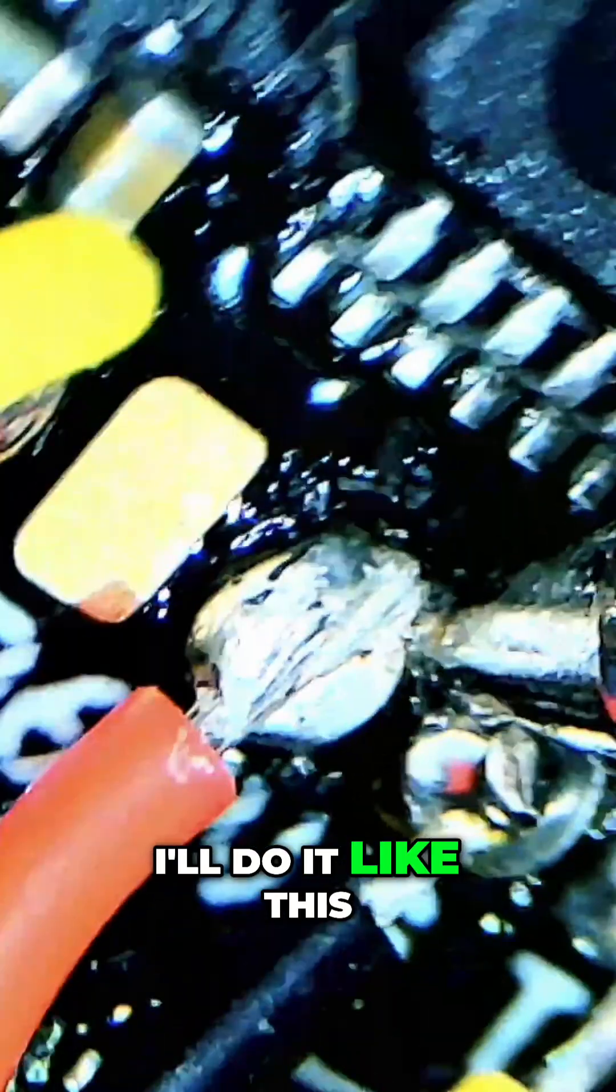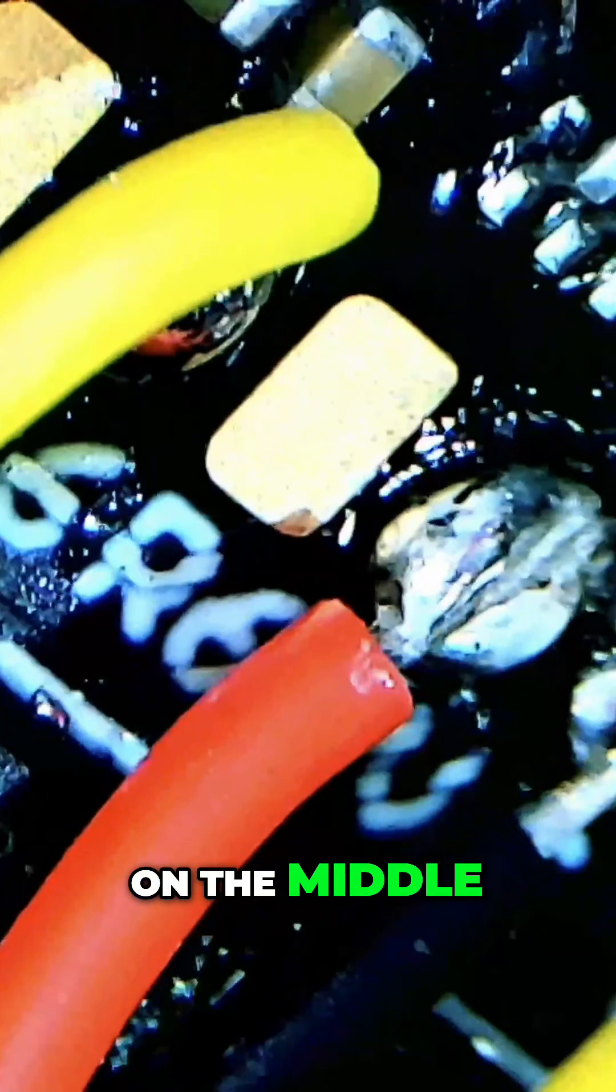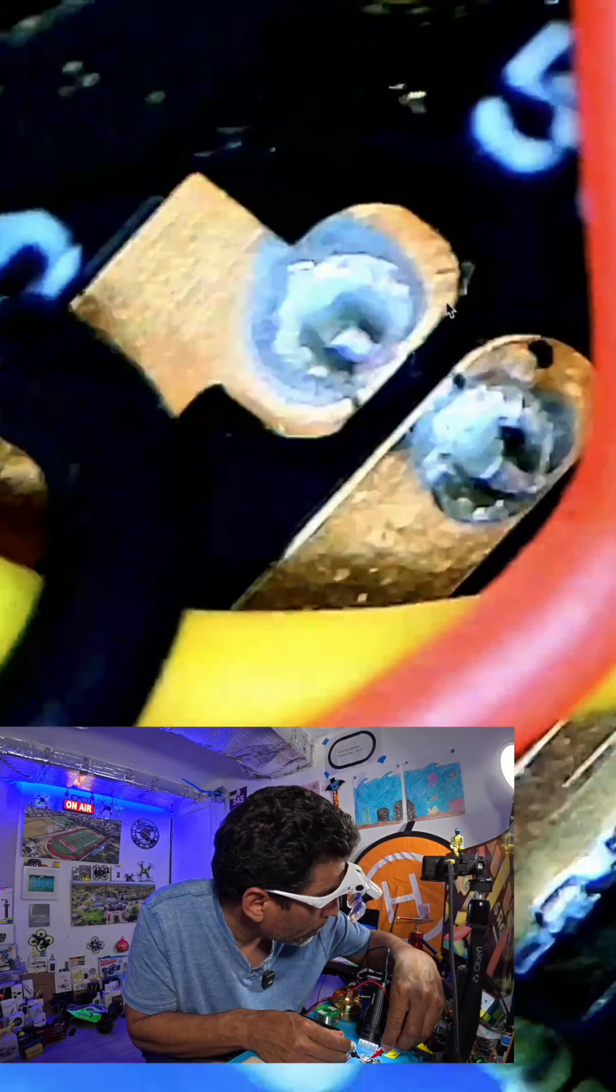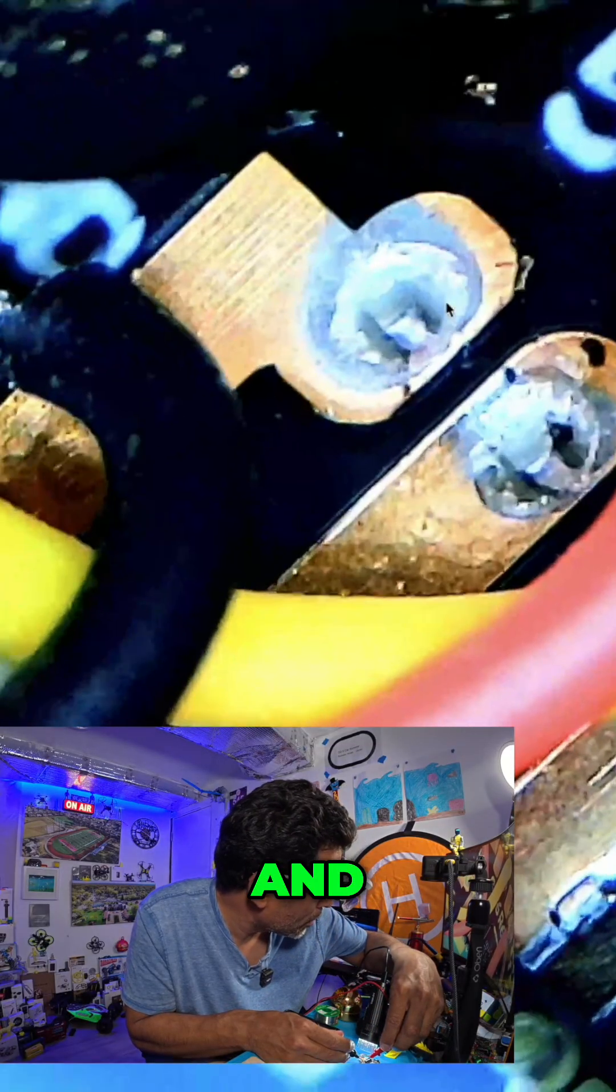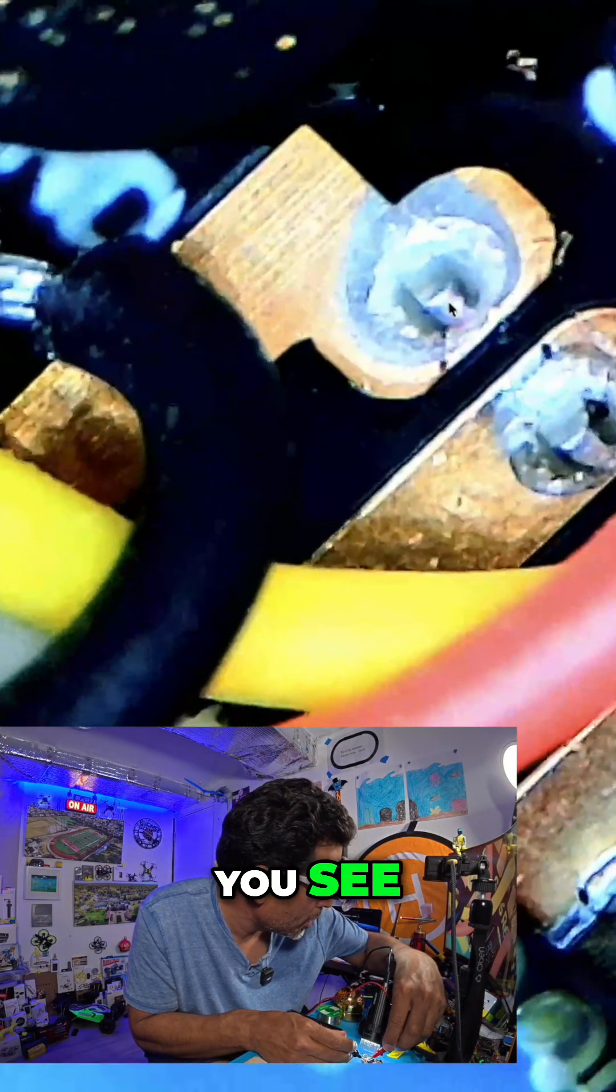I'm going to do it like this. Because the black is on the middle. Alright. So now, see? No beep. And what can you see? Oh yeah, you see? I'm touching the red.